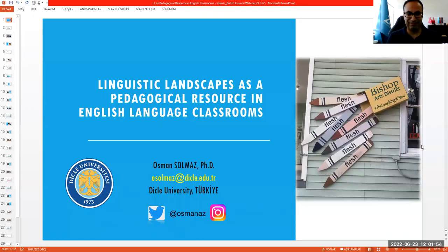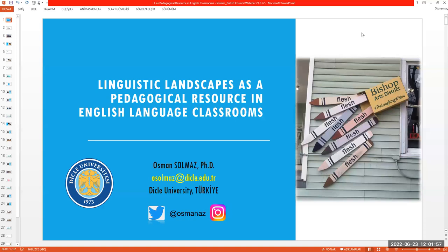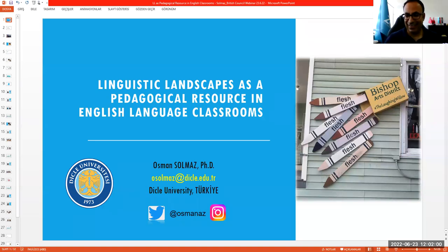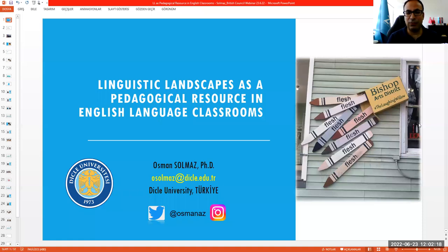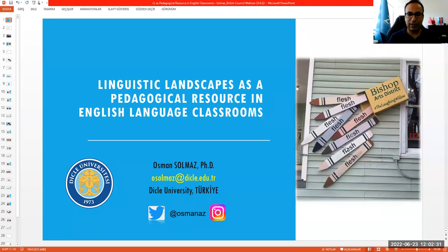Hello everyone, good morning and good afternoon depending on where you are joining us from. I am Dr. Osman Solmas, working as an associate professor at DJ University. I'm also the director of the School of Foreign Languages here, and I am extremely thankful to the British Council for organizing this session. Today I'm going to talk about linguistic landscapes and how we can use them as a pedagogical resource in the English language classroom.